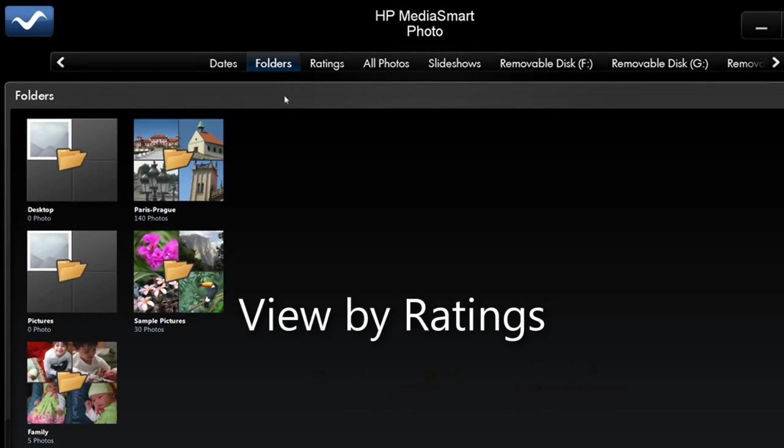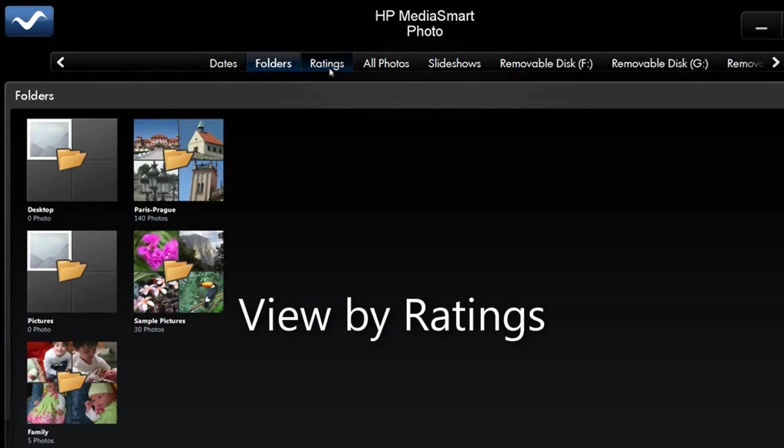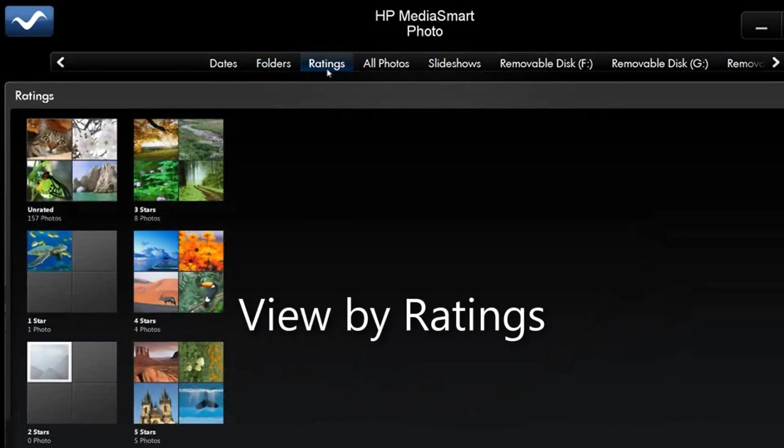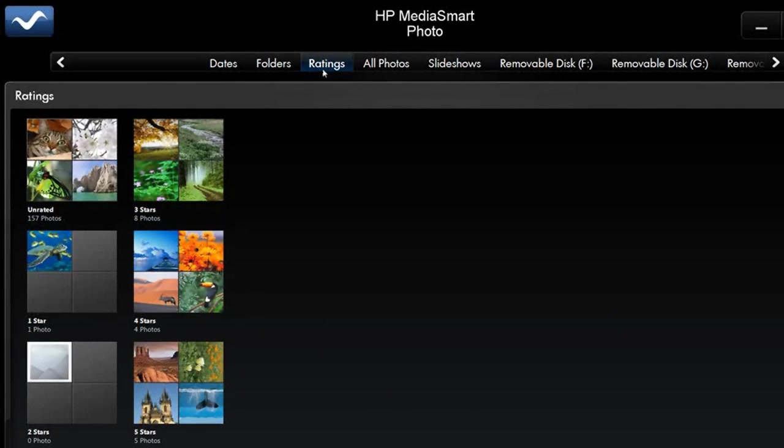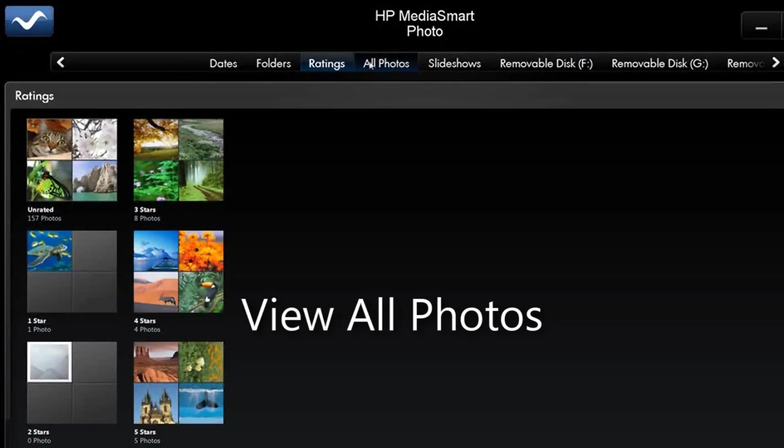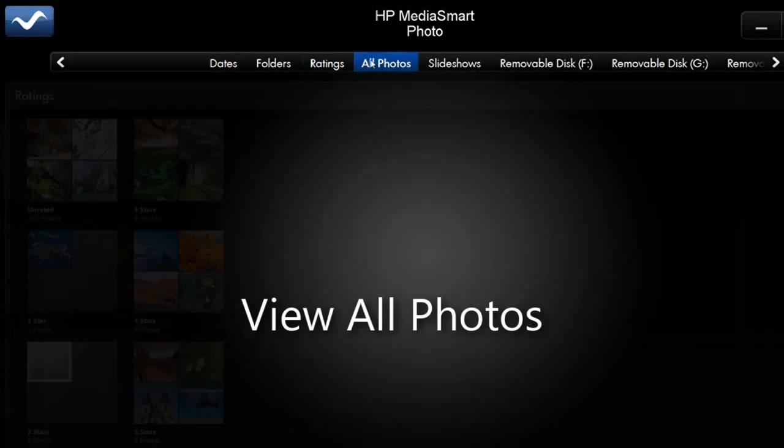Ratings, there is a way that you can go in here and rate your pictures. Your favorite ones five stars, your worst ones one star. You can look at them that way. All photos. So this is all of them. Every photo that you've got on here.